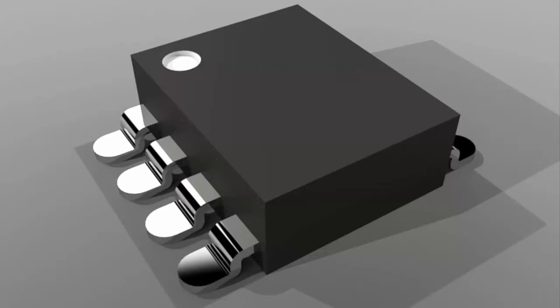Hi, this is Kate Hedberg. I'm an electrical applications engineer here at GoEngineer. This video is to show you how to add 3D bodies to your SOLIDWORKS PCB footprints.